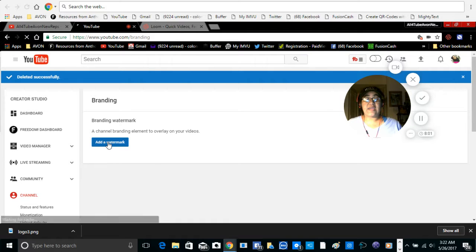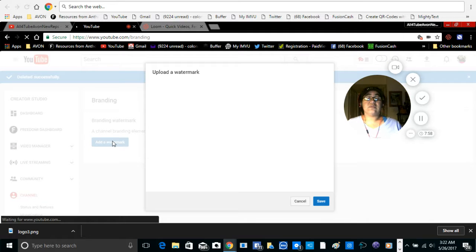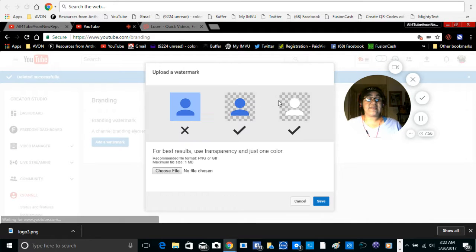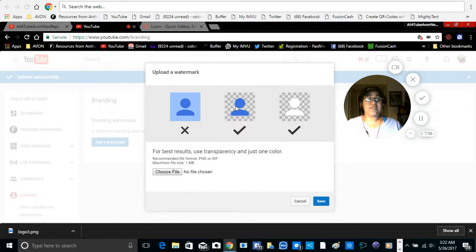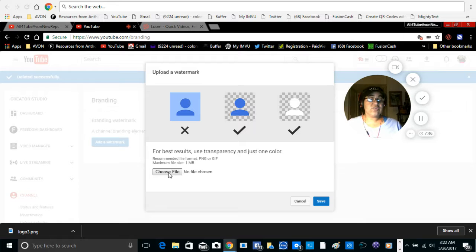So here you're going to add a watermark. You're going to click on that. Once you click on that, then it's going to give you three options. Here where it says choose file, this is where you're going to get your picture.